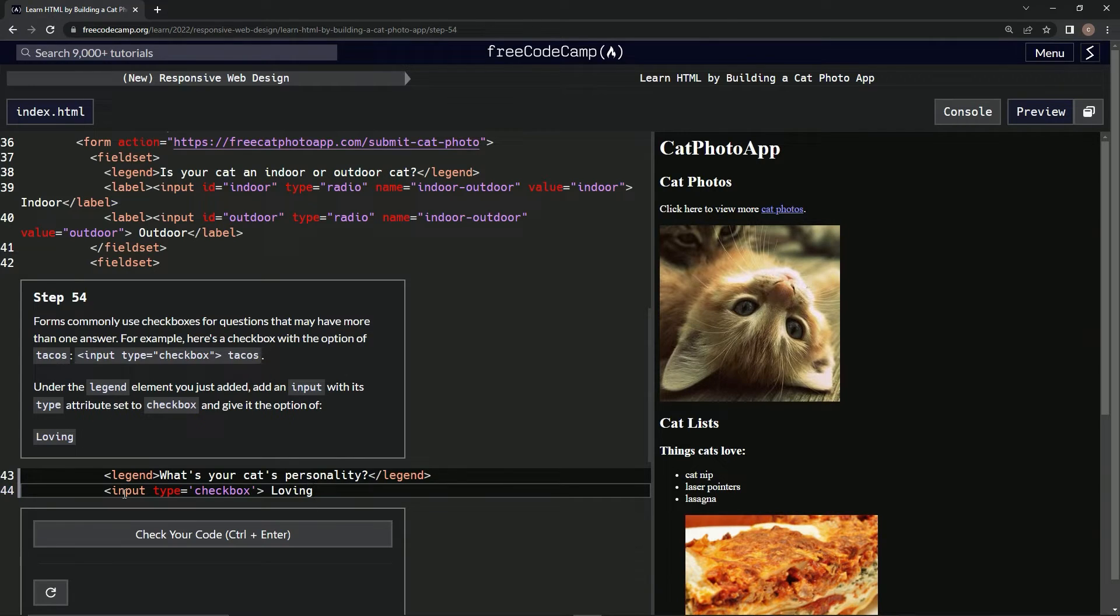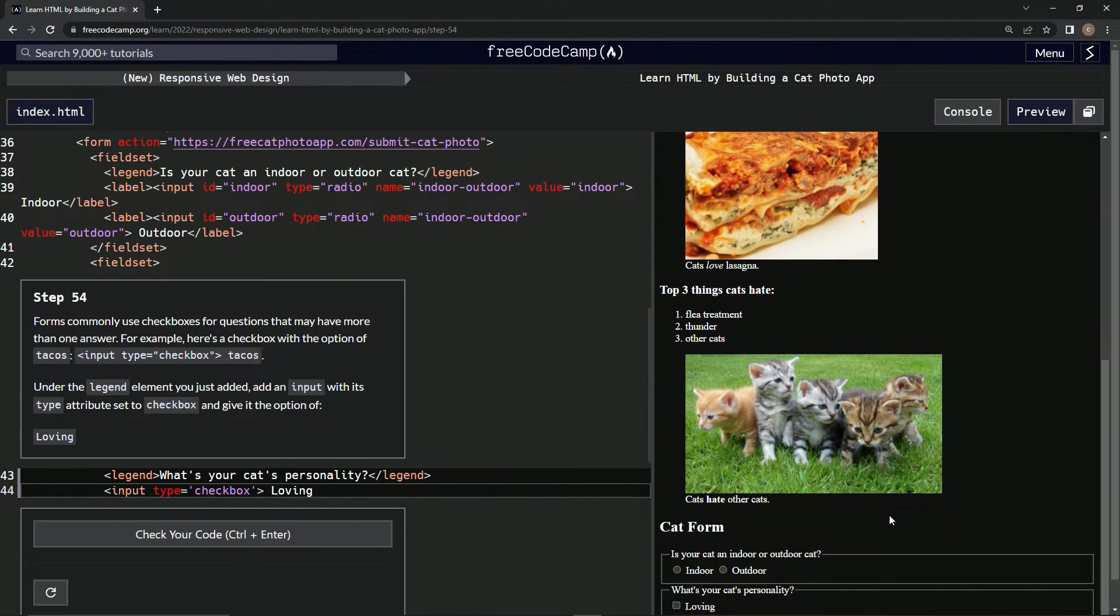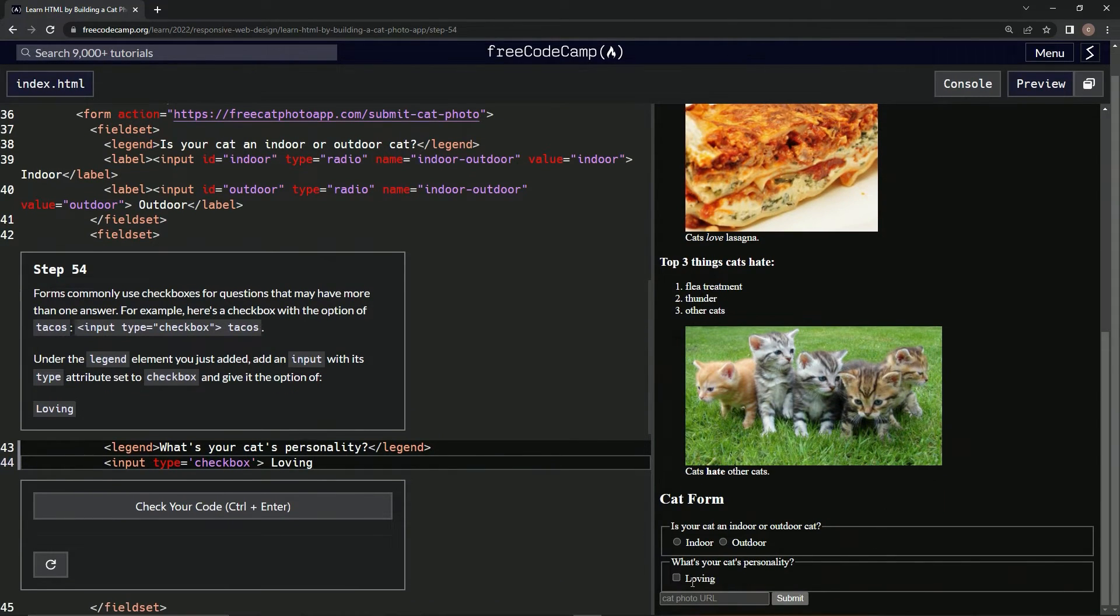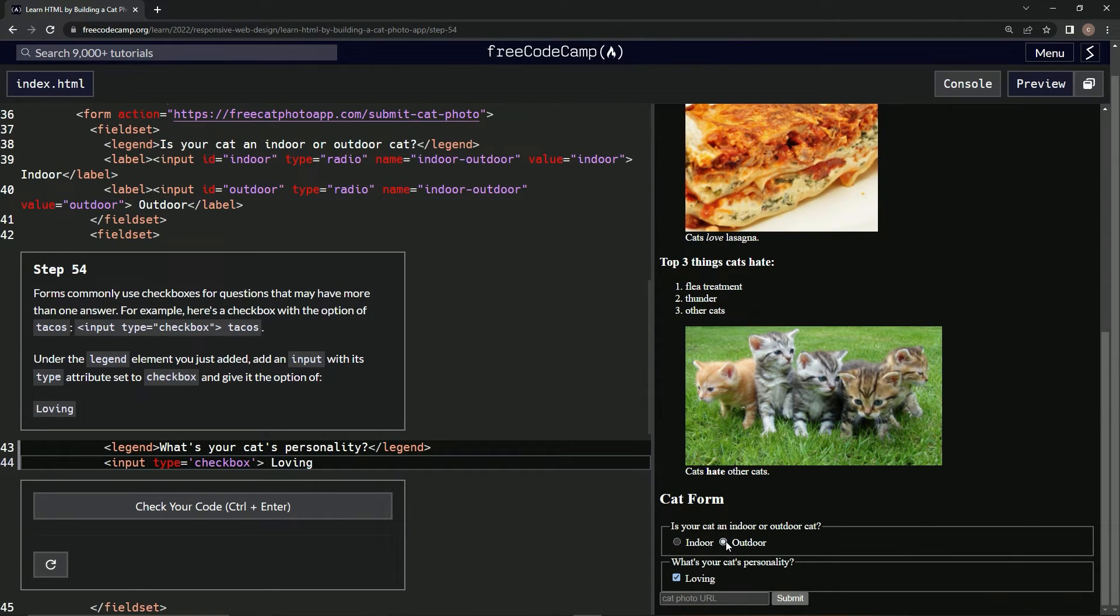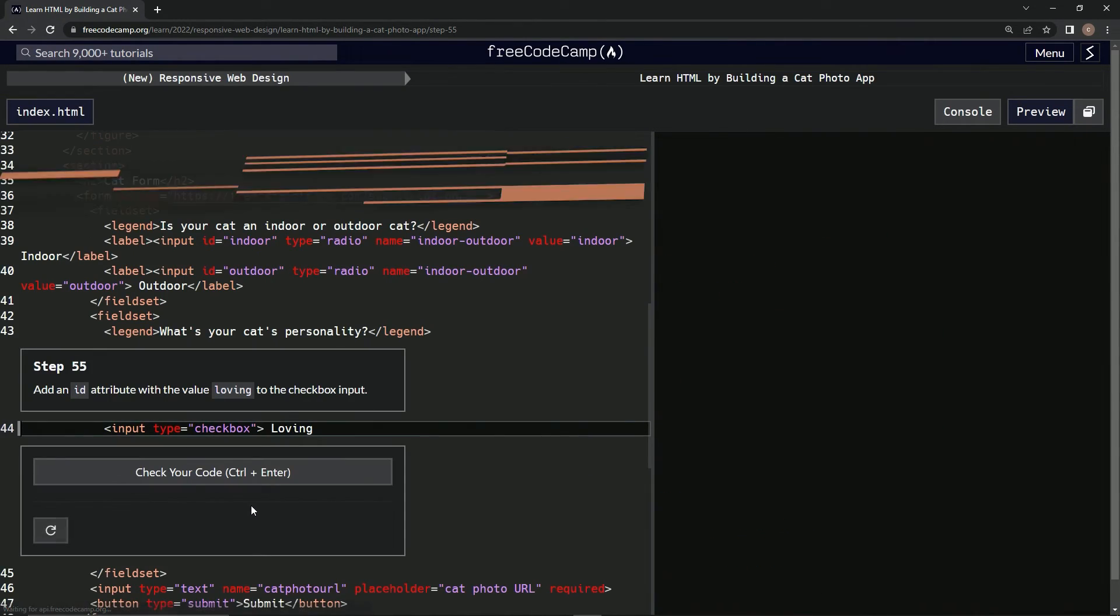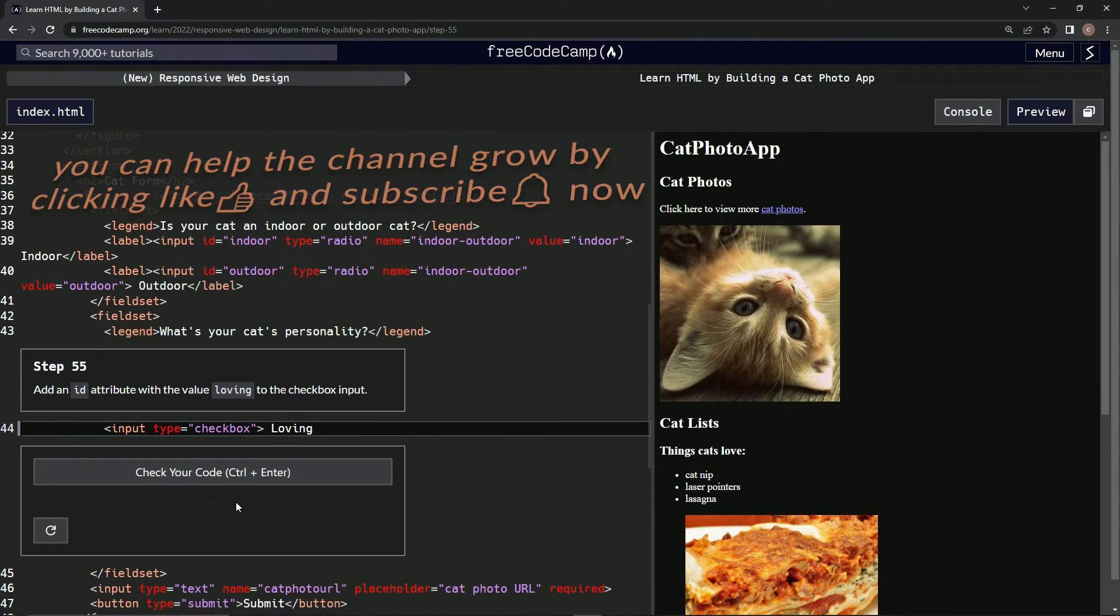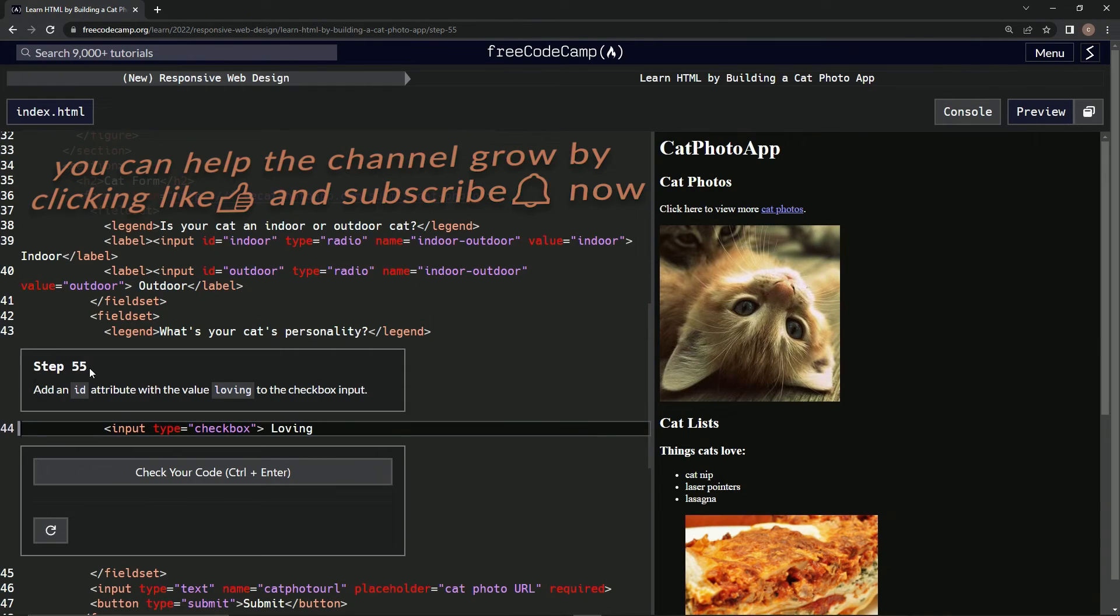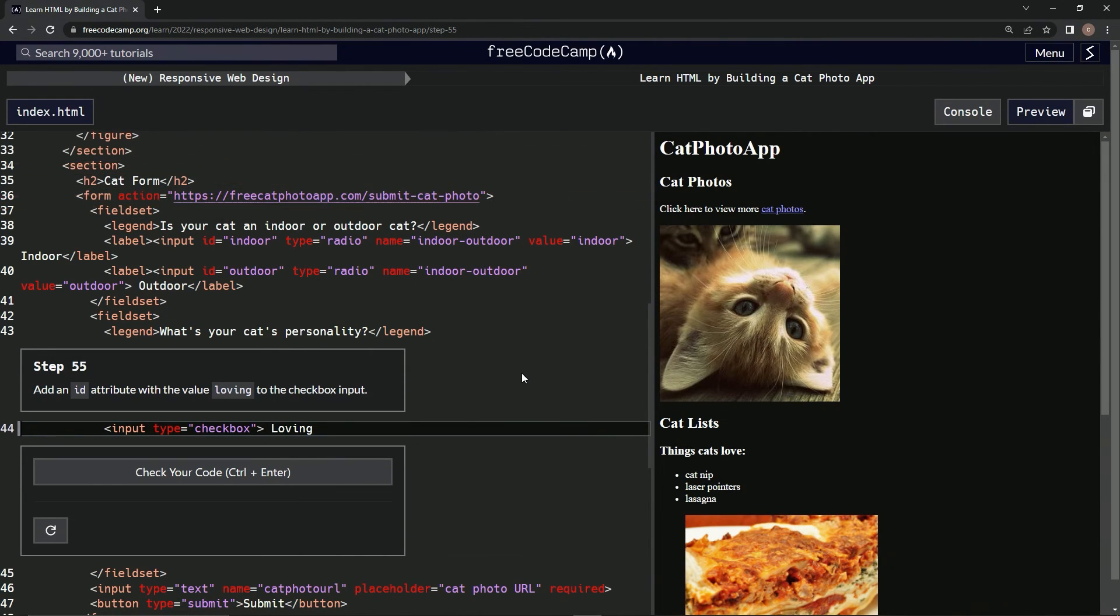Alright, let's see what happened. Cool, look, we got a checkbox: indoor, outdoor. Looks good. Submit it, and now we're on step 55. We'll see you next time.